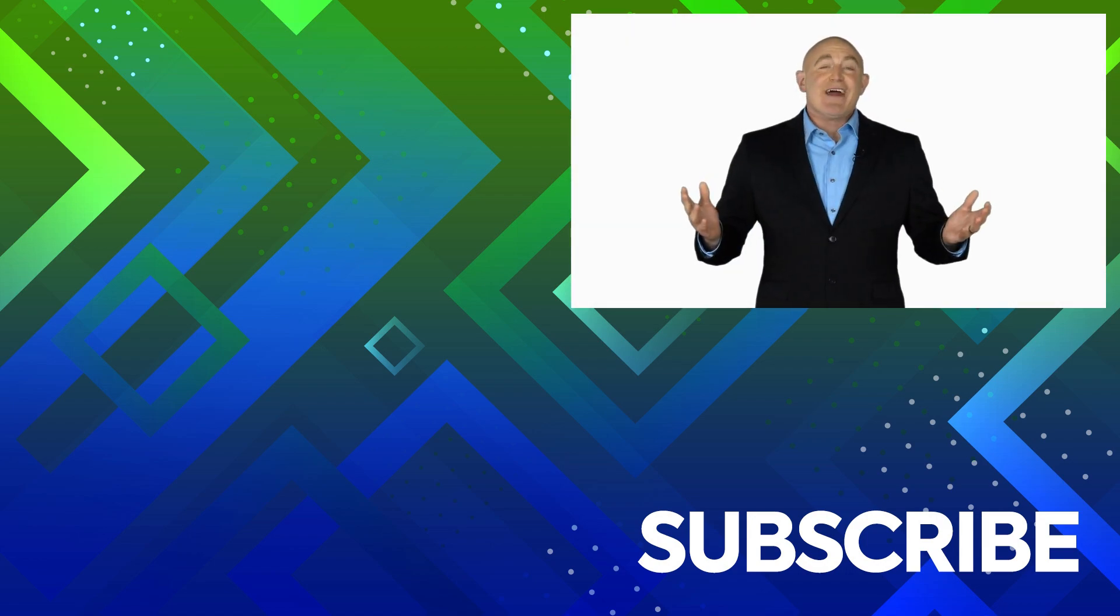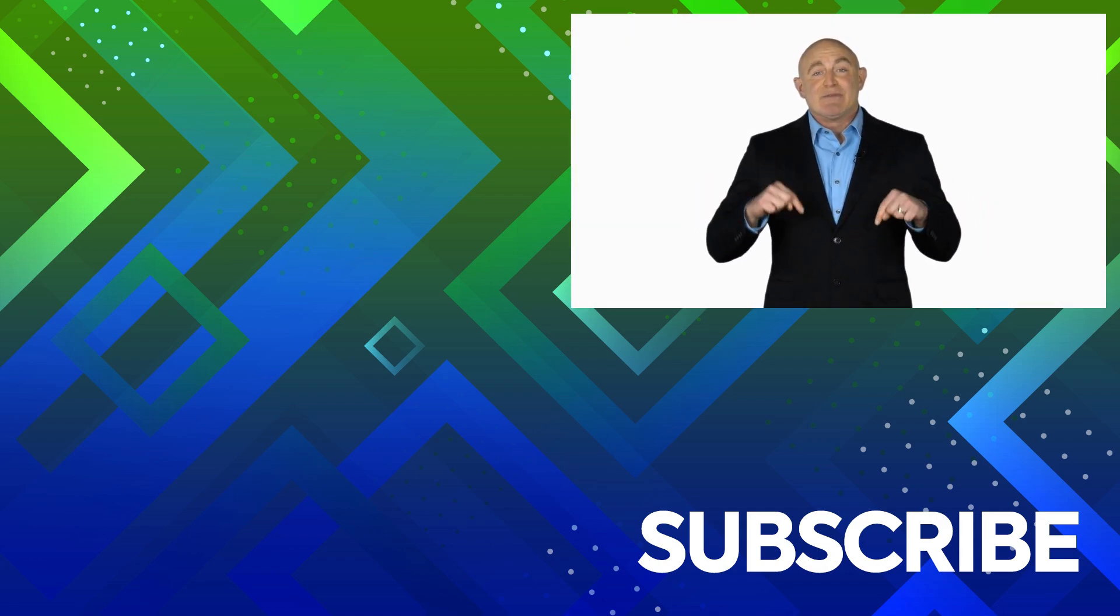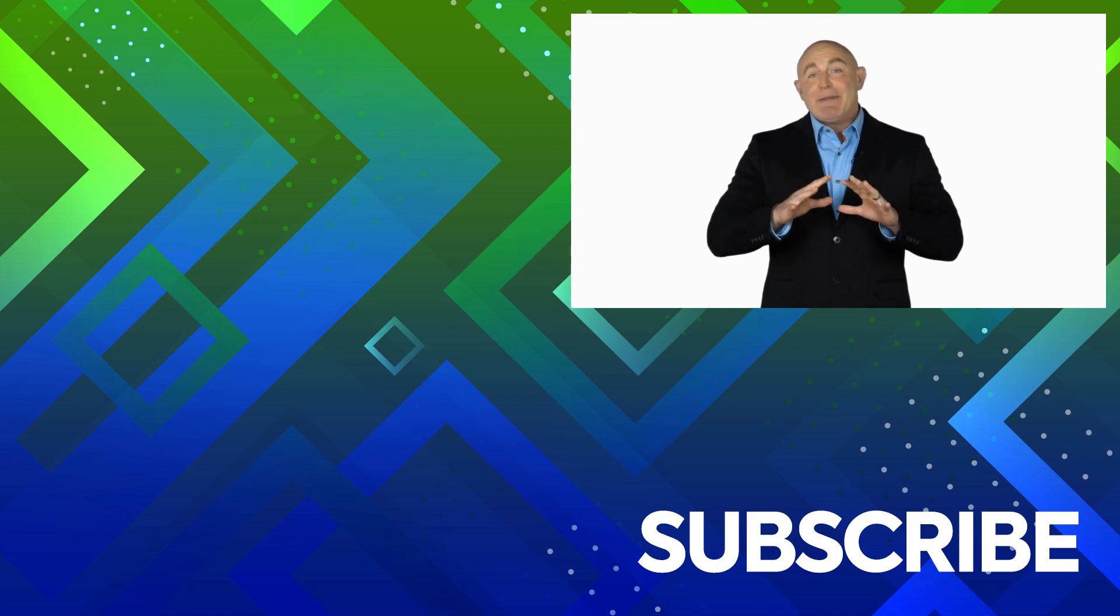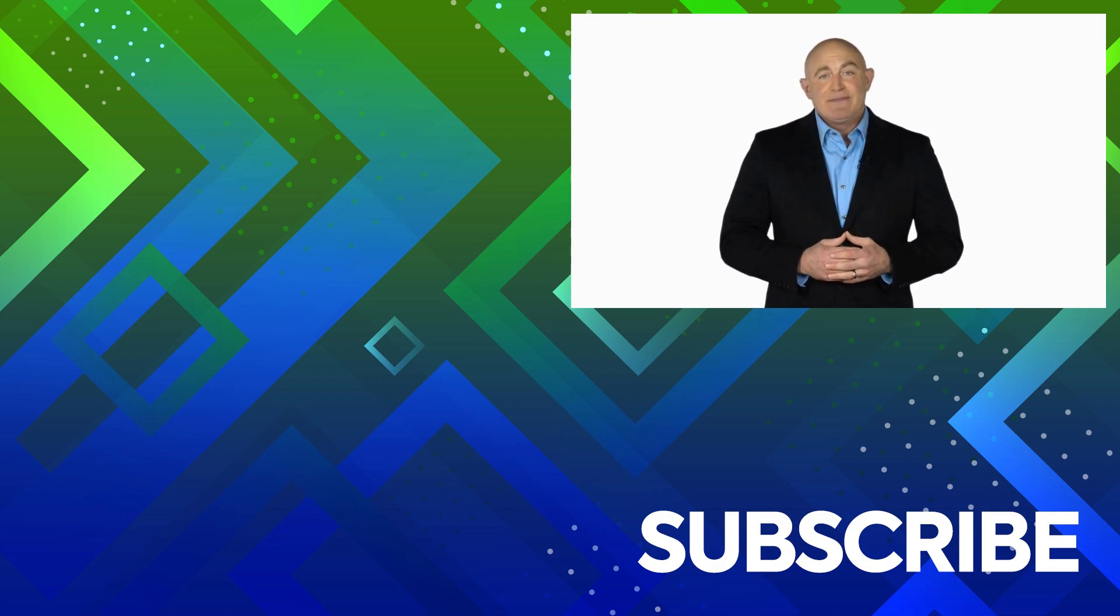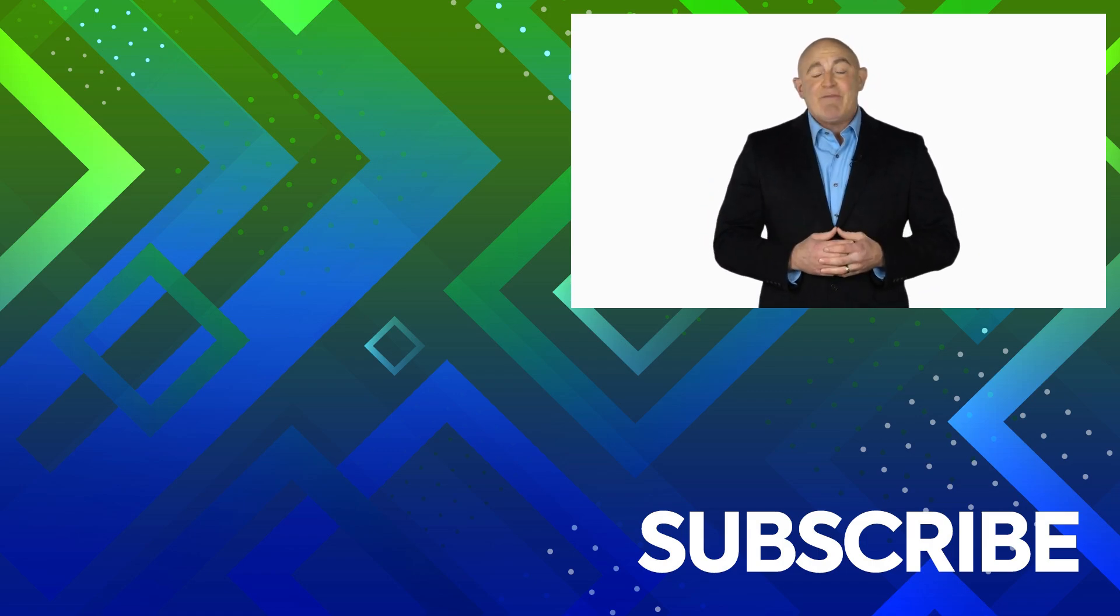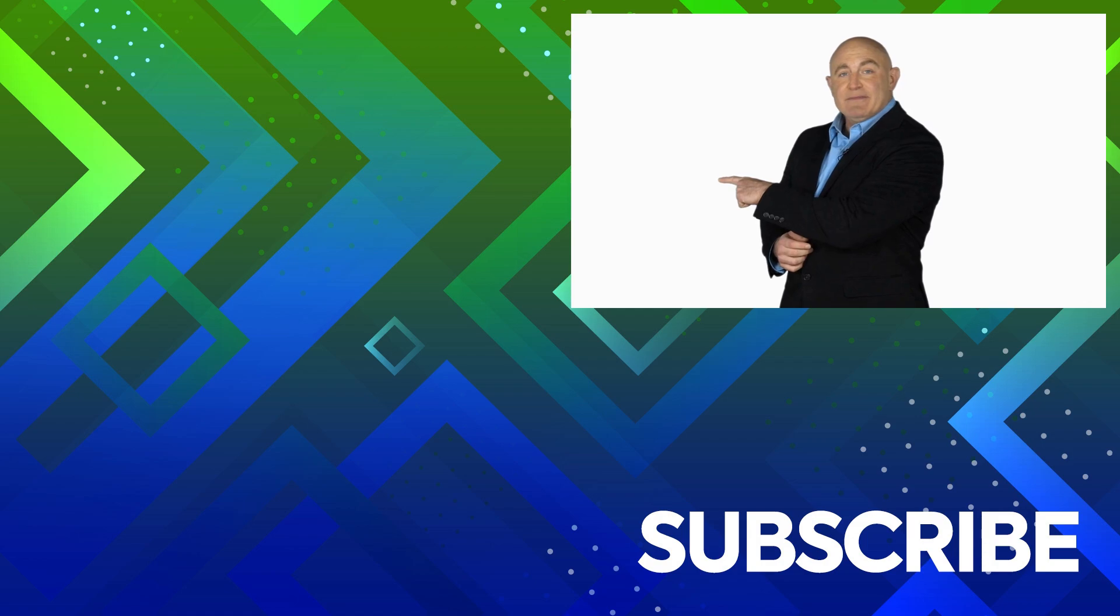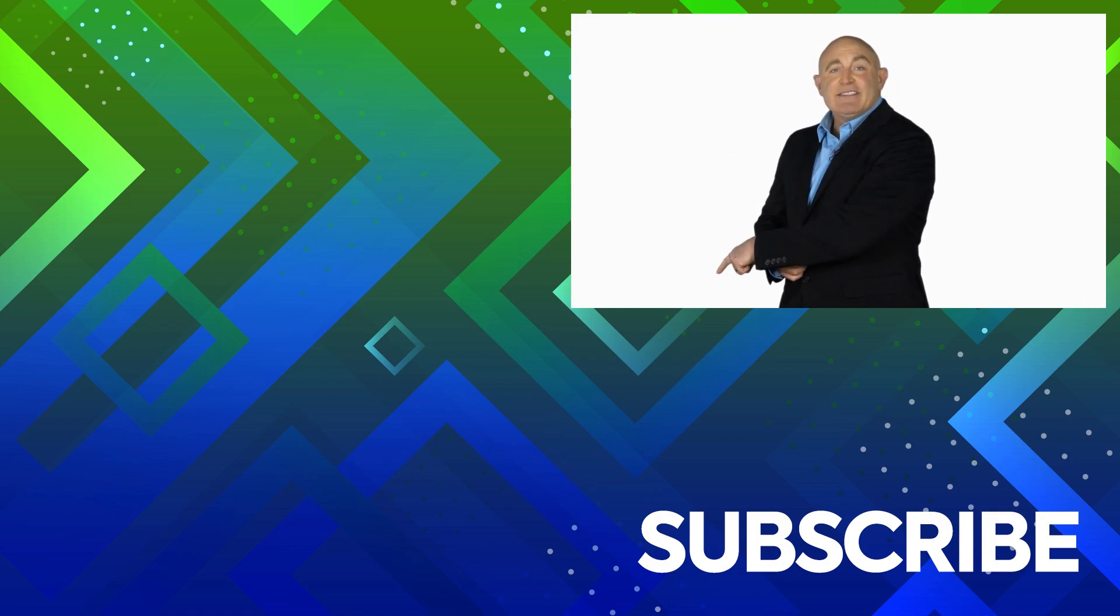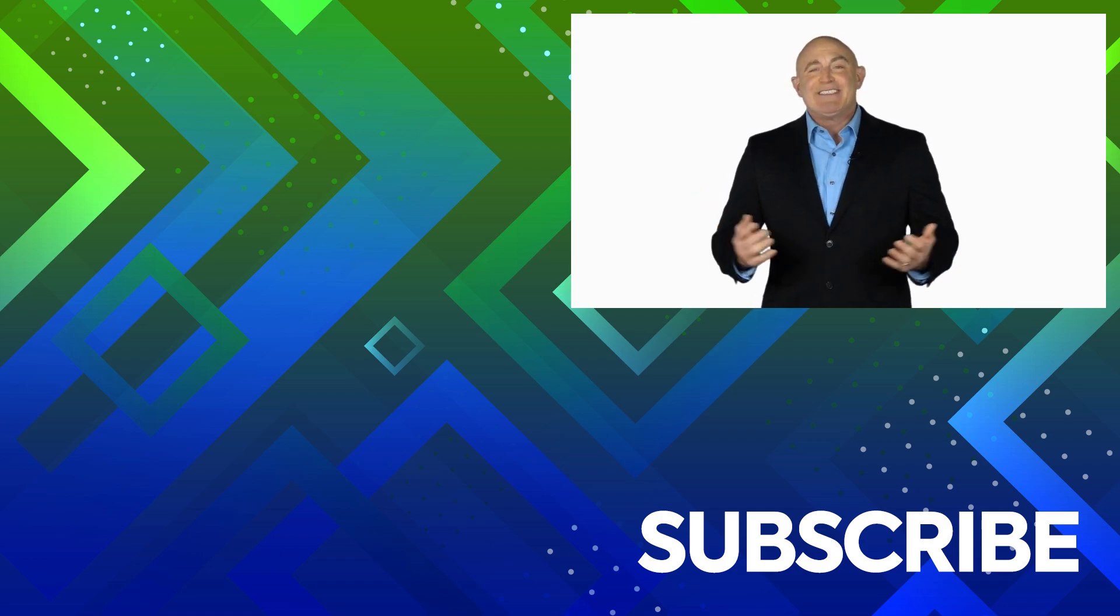If you're not a subscriber, click down below to subscribe so you get notified about similar videos we upload. To see the full course that this video came from, click over there. And click over there to see more videos from Simon Says It.